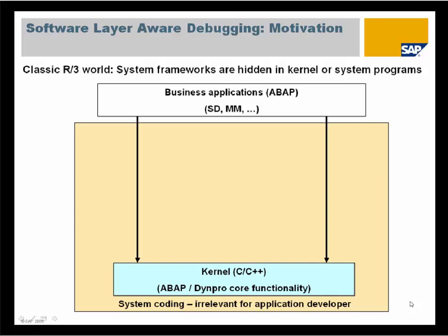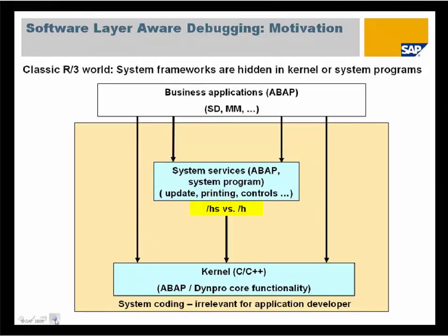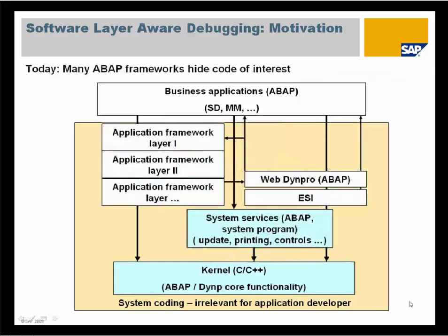For example, the kernel code behind a SELECT statement should not be debugged. I think you agree that this is system stuff and should be hidden. This was done automatically. At the one side you had the business application and the kernel on the other side. Additionally, there were some system services and some decades ago the system programming concept was introduced. Using /HS you could see some system functionality because you step into the kernel code, while using /H this would be hidden.